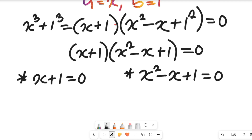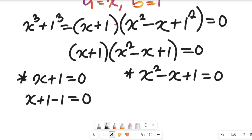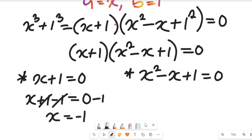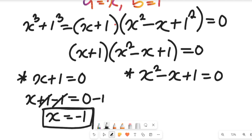By the zero product law we have two cases. Case 1: x plus 1 equals 0. Subtracting 1 from both sides, the value of x equals negative 1.